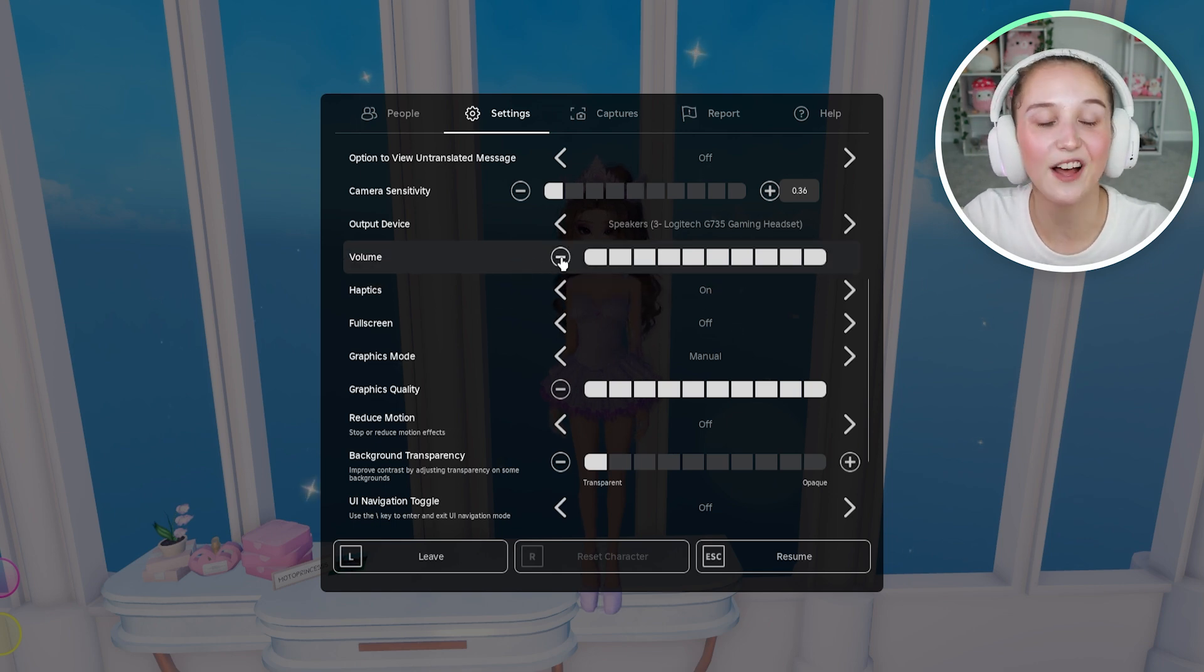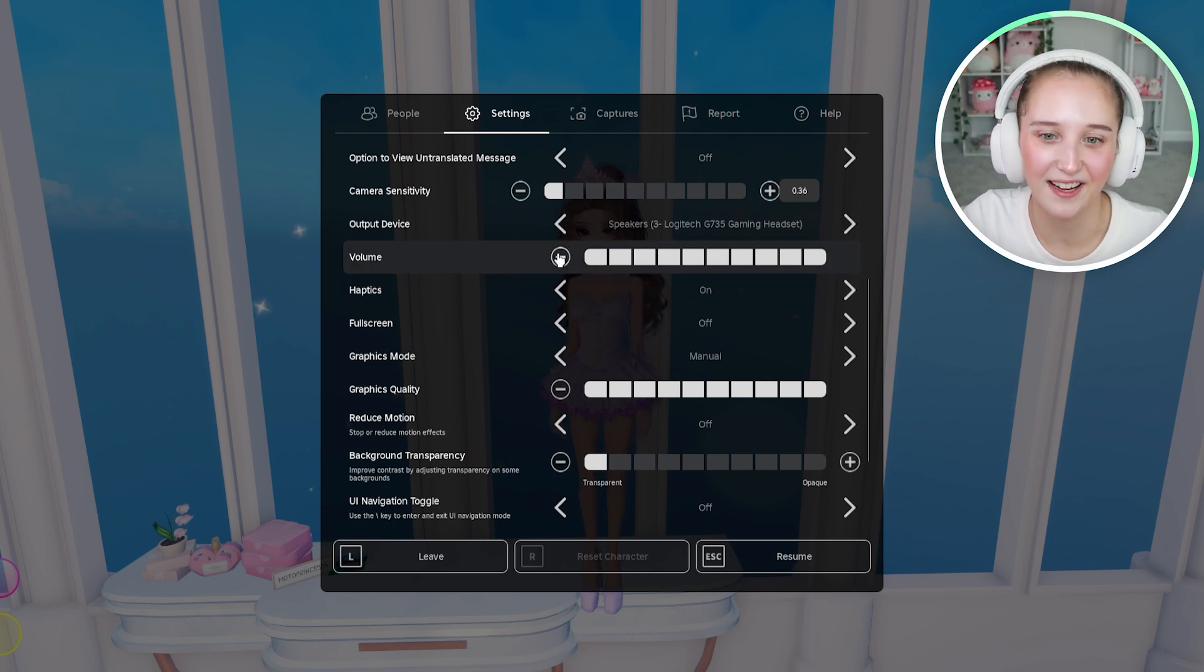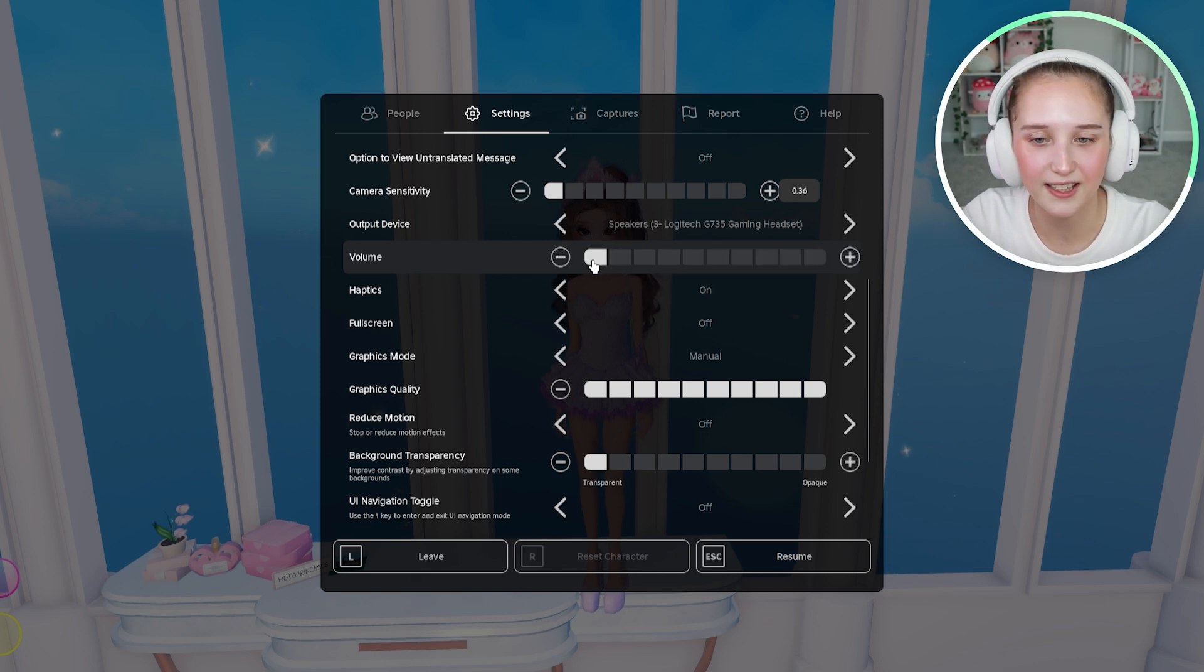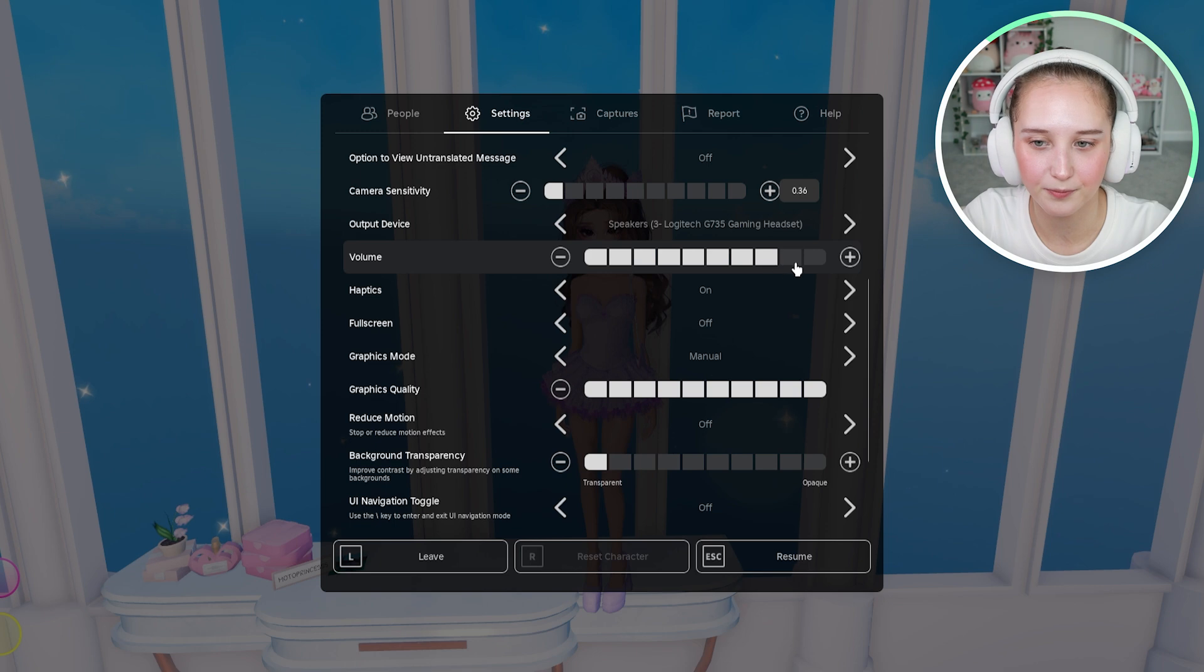So now the volume is at max volume and to turn it down, you just can click wherever you want the volume to be.